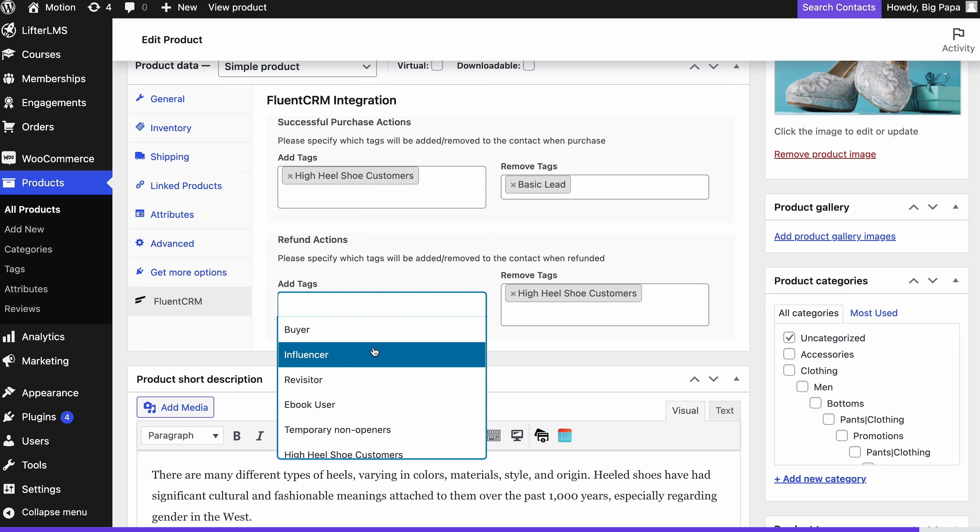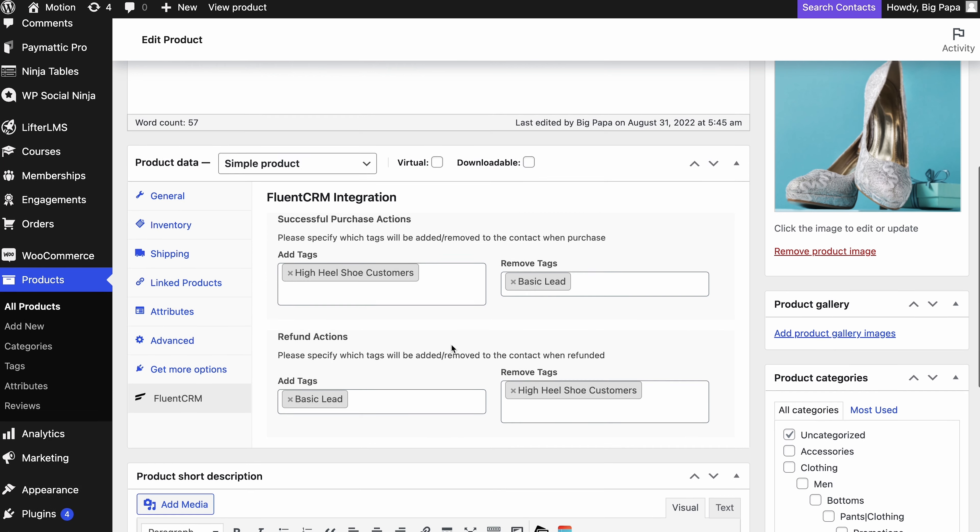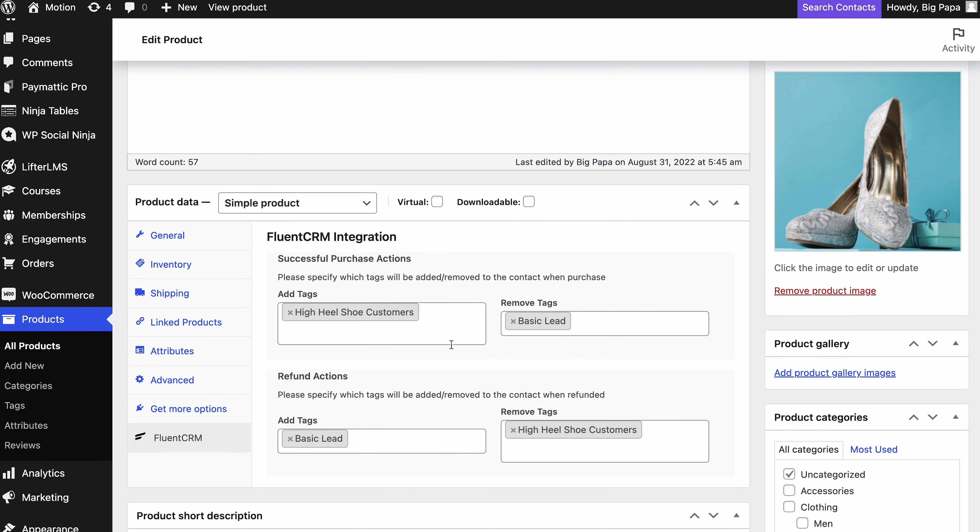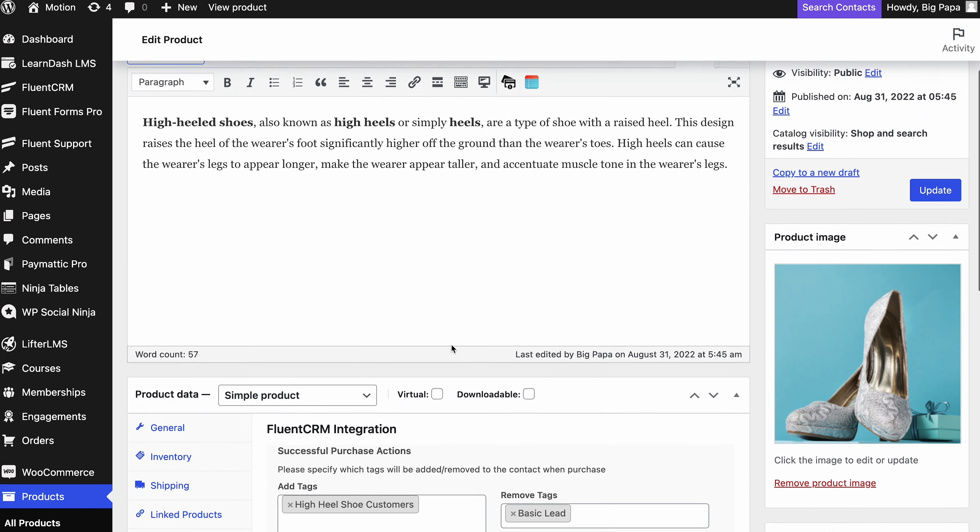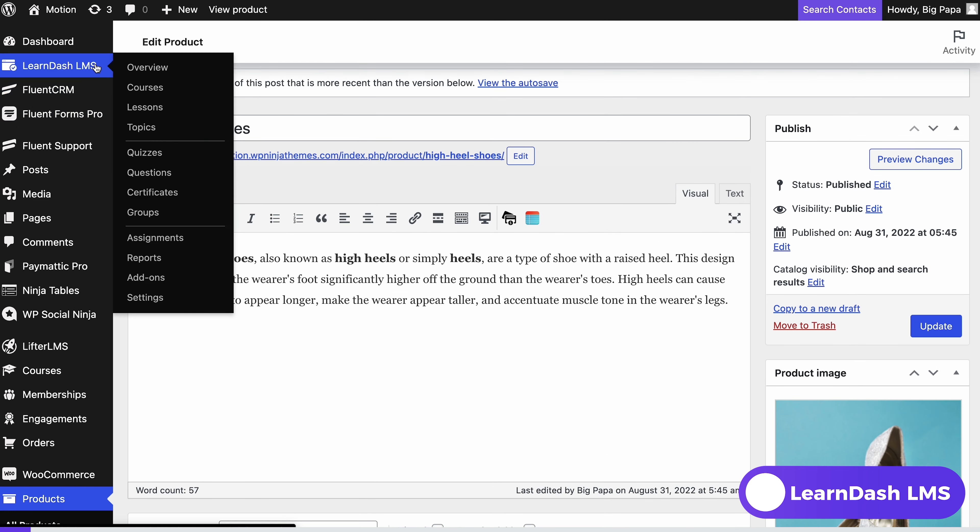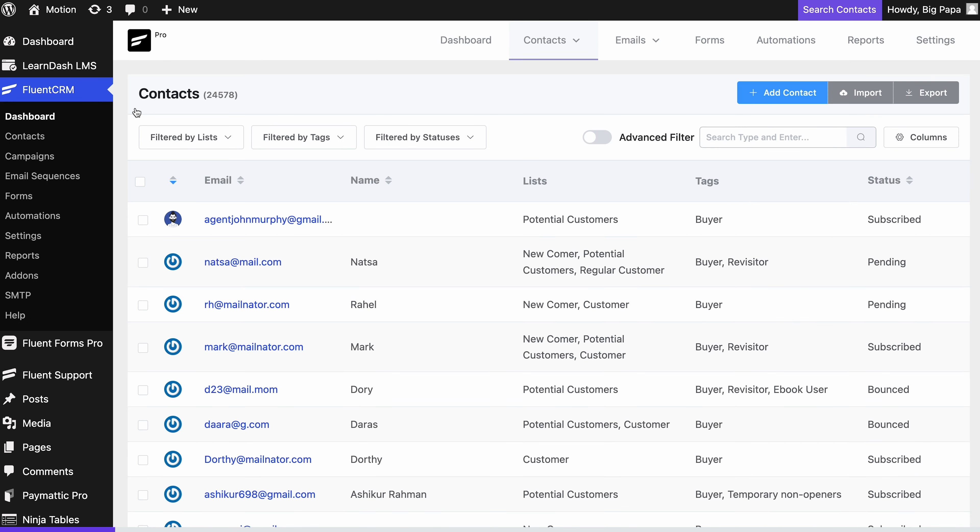And there you go, an easy way to segment WooCommerce customers based on purchase activity. Lastly, let's see how this works for LearnDash courses. If you have both LearnDash and FluentCRM, you can set up automated student segmentation based on course enrollments, course completion, and membership groups.